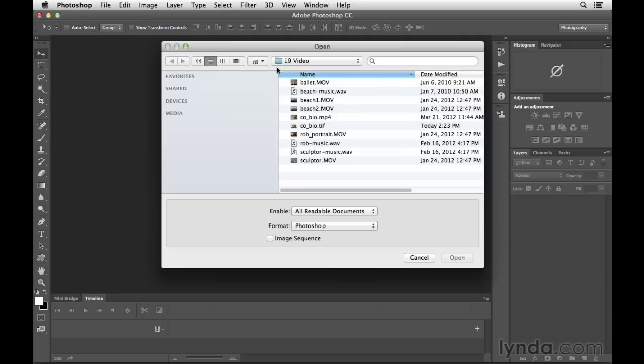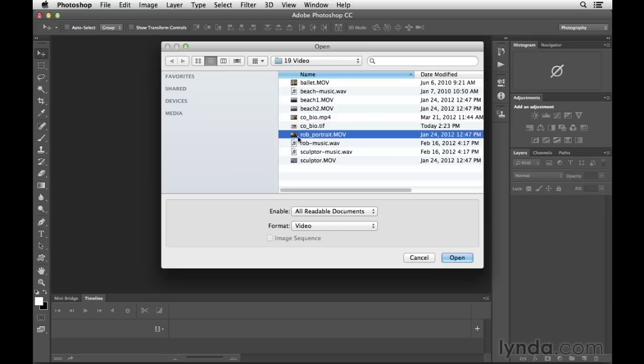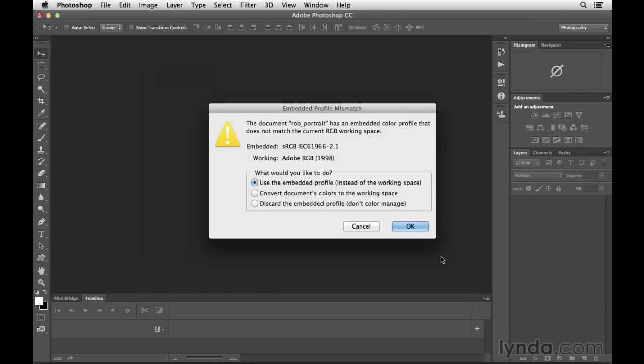Next, we want to navigate to the Chapter 19 folder, and we'll select this video file, which is titled Rob Portrait. It's a brief video portrait of a really fascinating person, a world-famous surfer named Rob Machado. We'll click Open in order to open up this clip here in Photoshop.